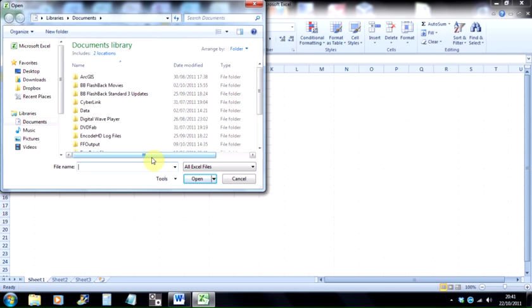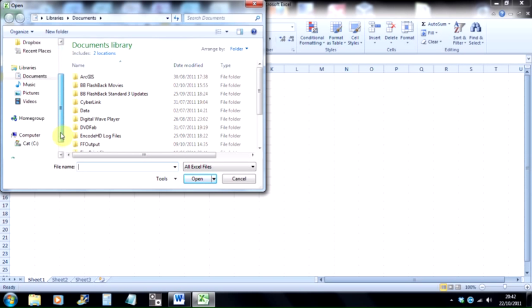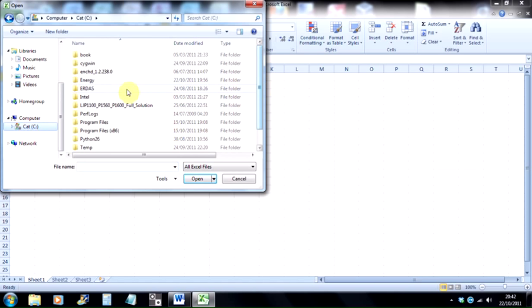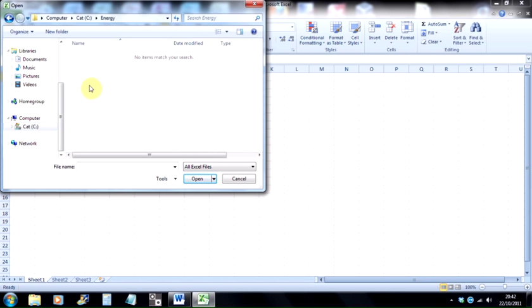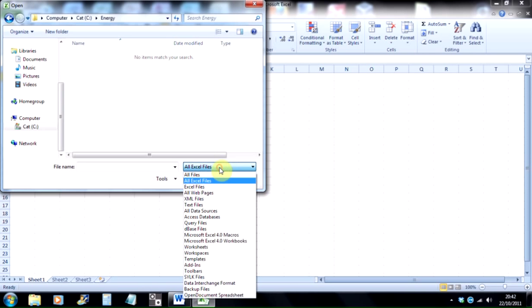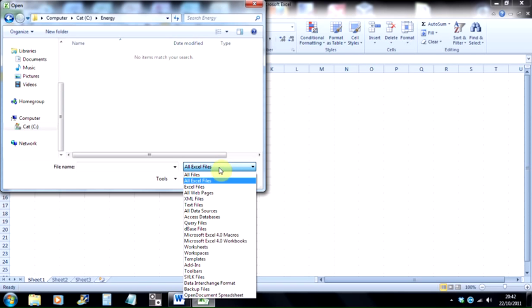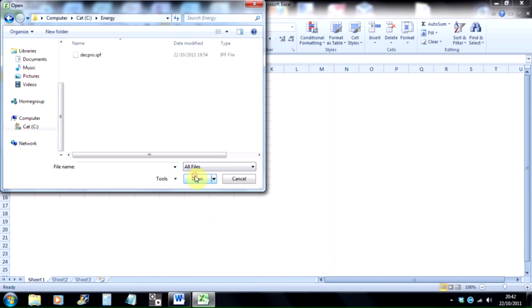In Idrisi, so in my case it's a folder on the C drive called Energy, so I need to go to my C drive, and there's a folder called Energy. Now you won't see anything because by default Excel is looking for all Excel files, so you need to change that. You need to click here where it says all Excel files and select all files. You'll probably see other files in there as well, the Idrisi files themselves, but I've already deleted those, so I'm just left with the .ipf file.